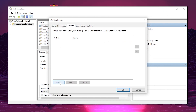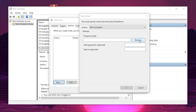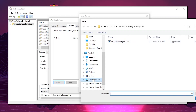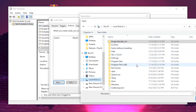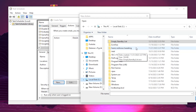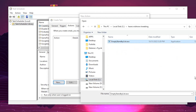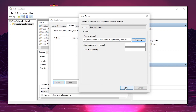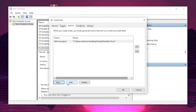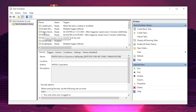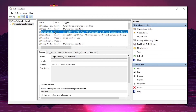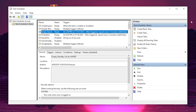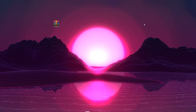Go to the Actions tab and click New. Click Browse, navigate to your C drive, open the folder we created, select the exe file, and click Open. Click OK, then OK again. The task 'Empty Standby List by Hasan' is now created. Close Task Scheduler.